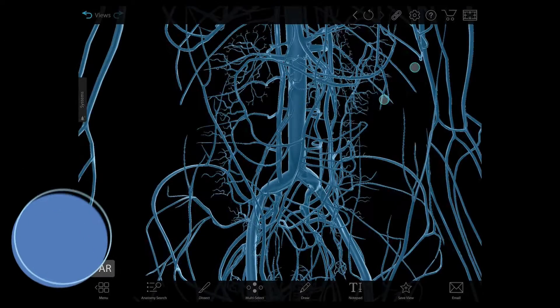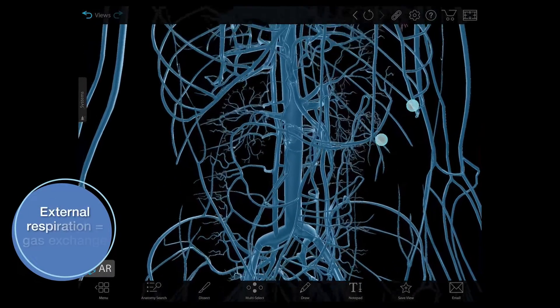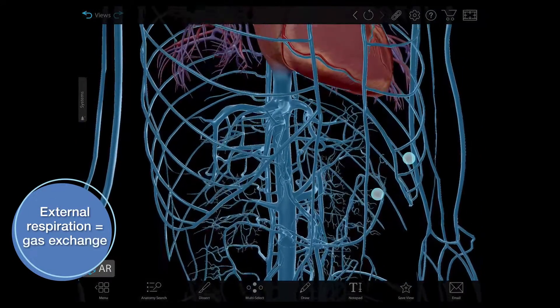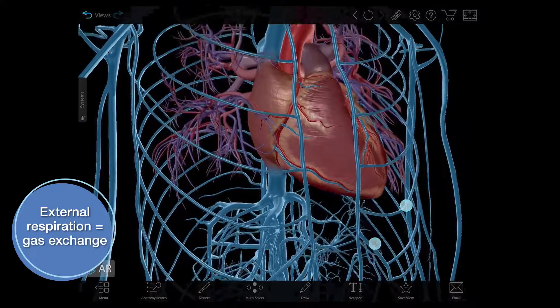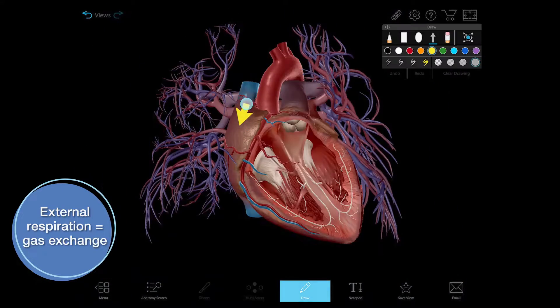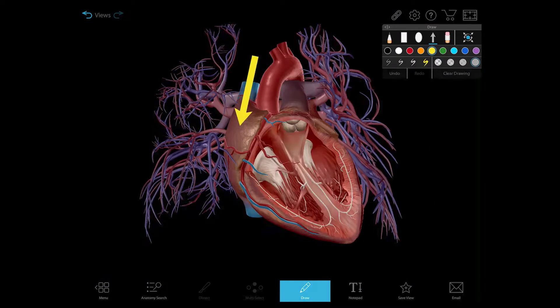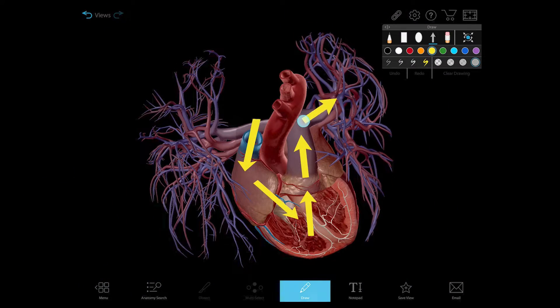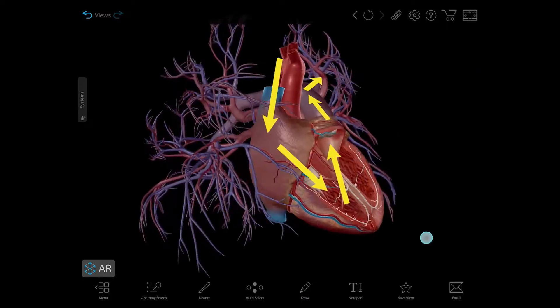Let's start with external respiration, also known as gas exchange. The body's veins carry deoxygenated blood to the heart, which pumps it into the blood vessels of the lungs, or the pulmonary loop.